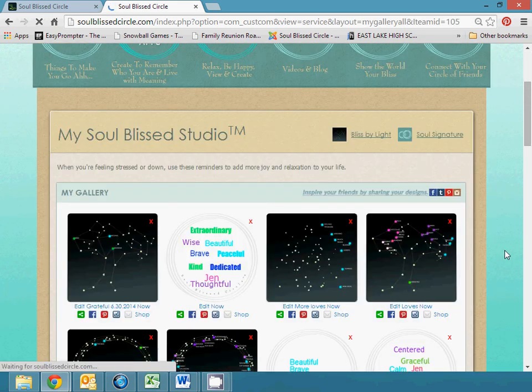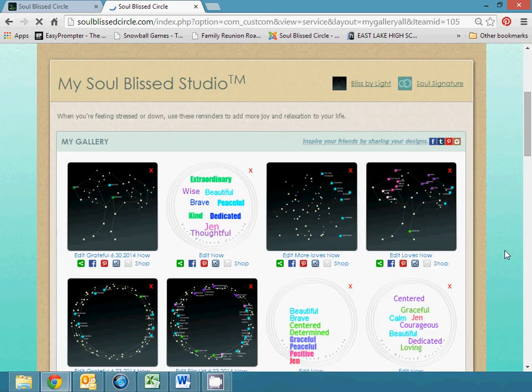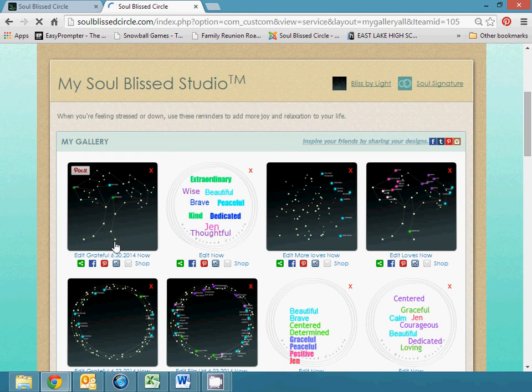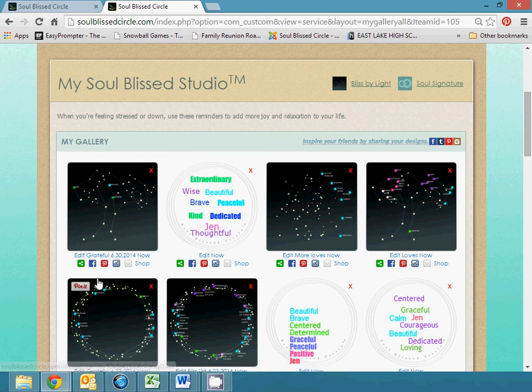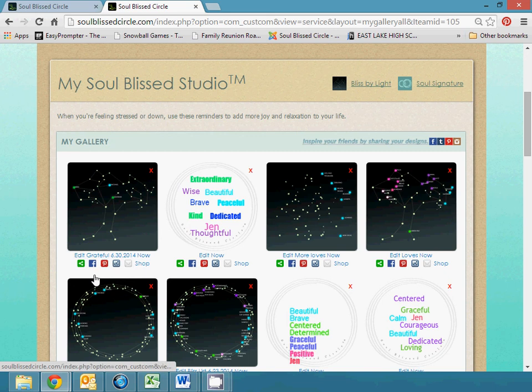And it automatically goes into your gallery and this is where all of your creations live. From here, you can save it or you can go post it on Facebook or Pinterest, Instagram. You can email it.